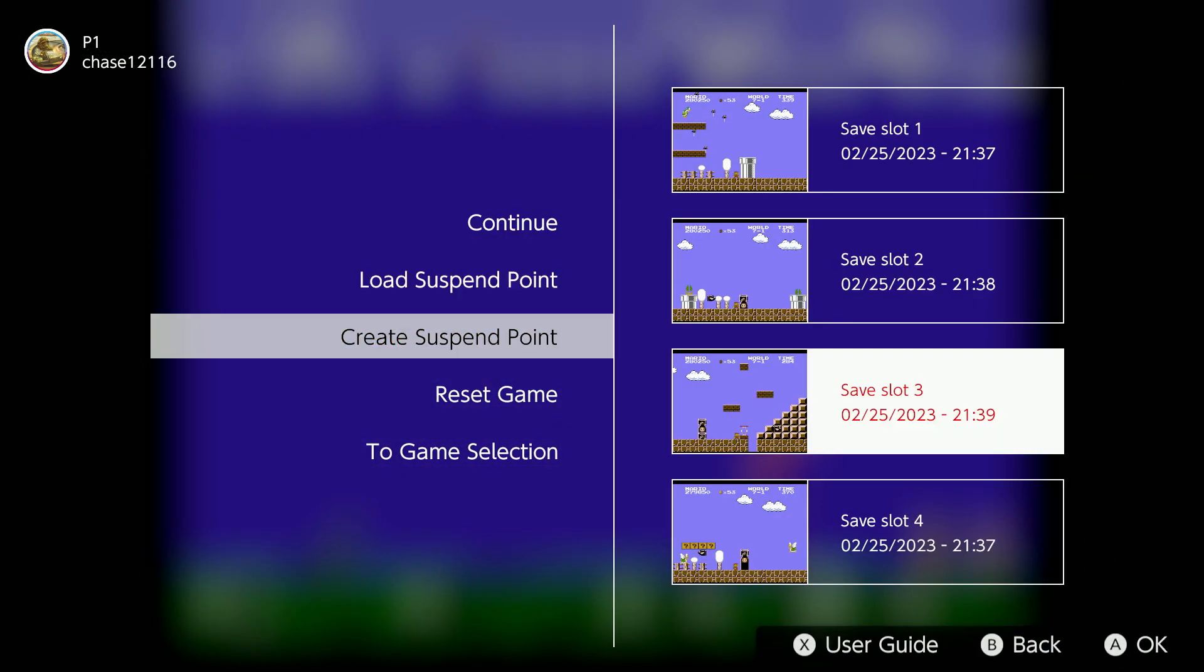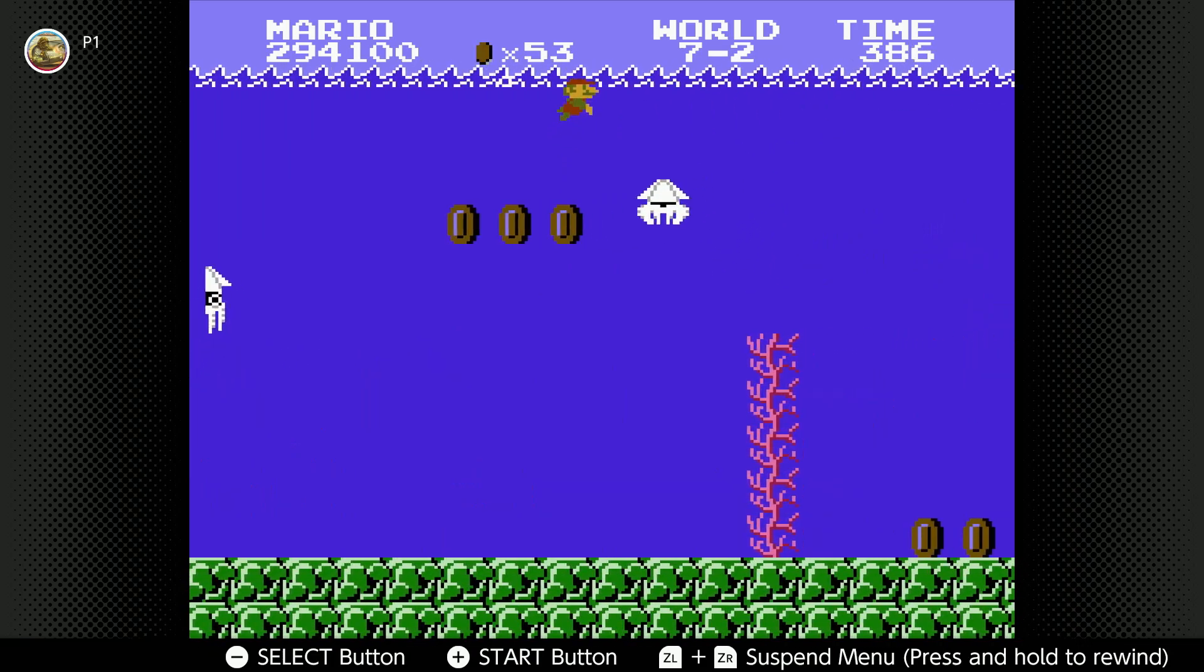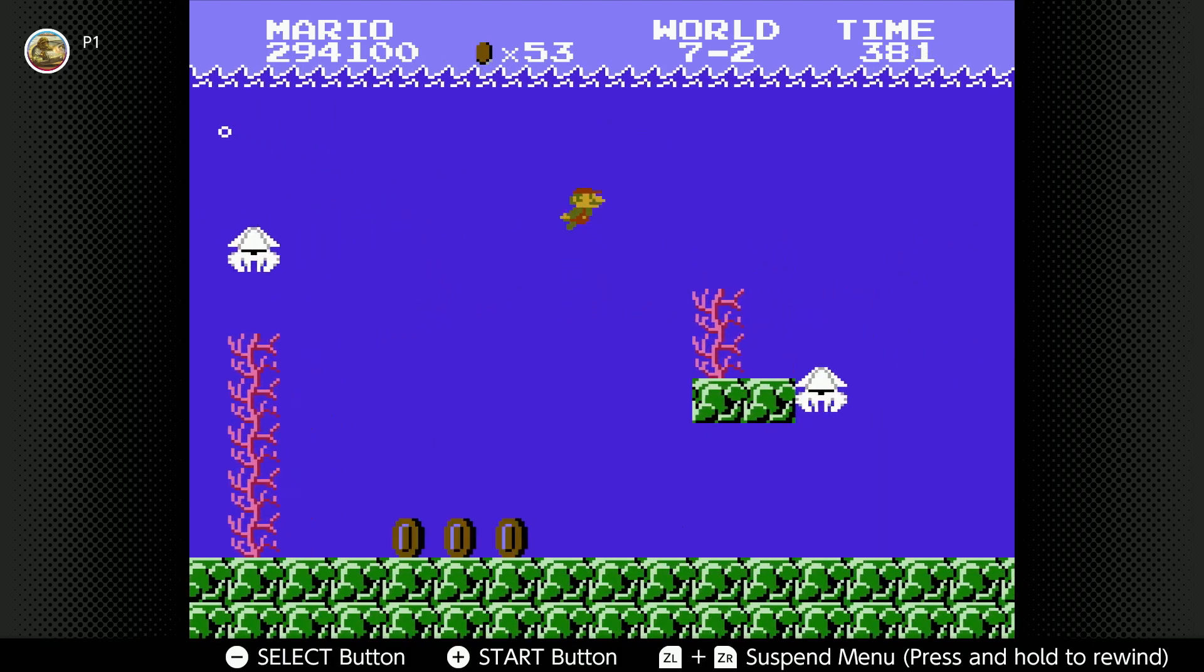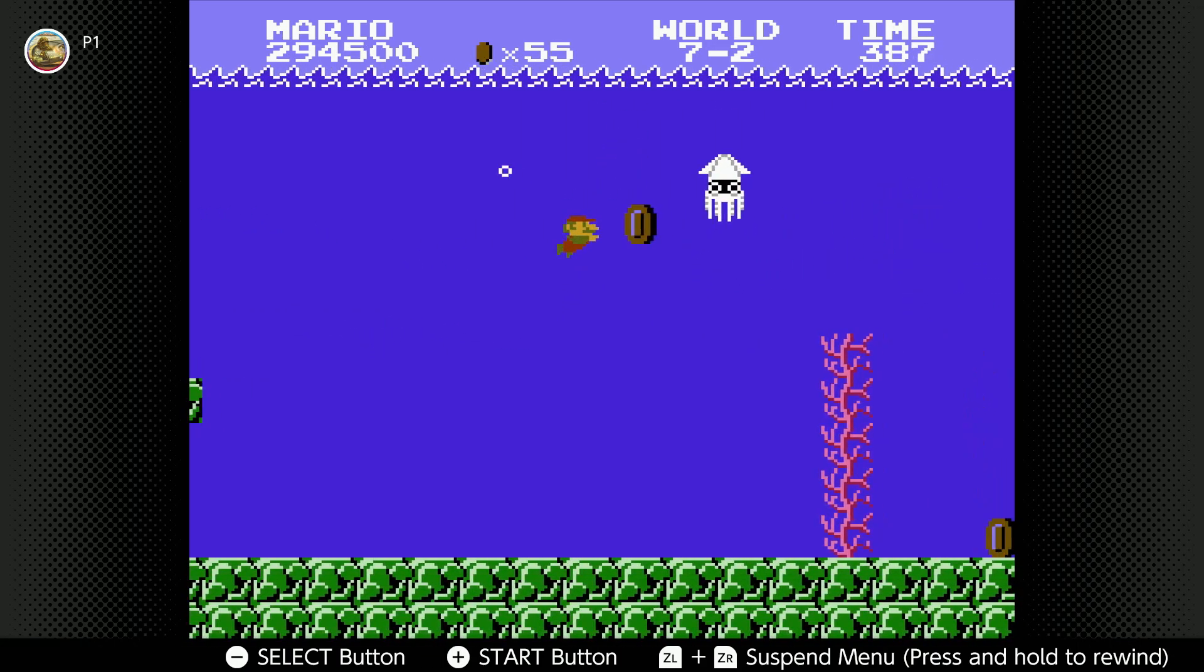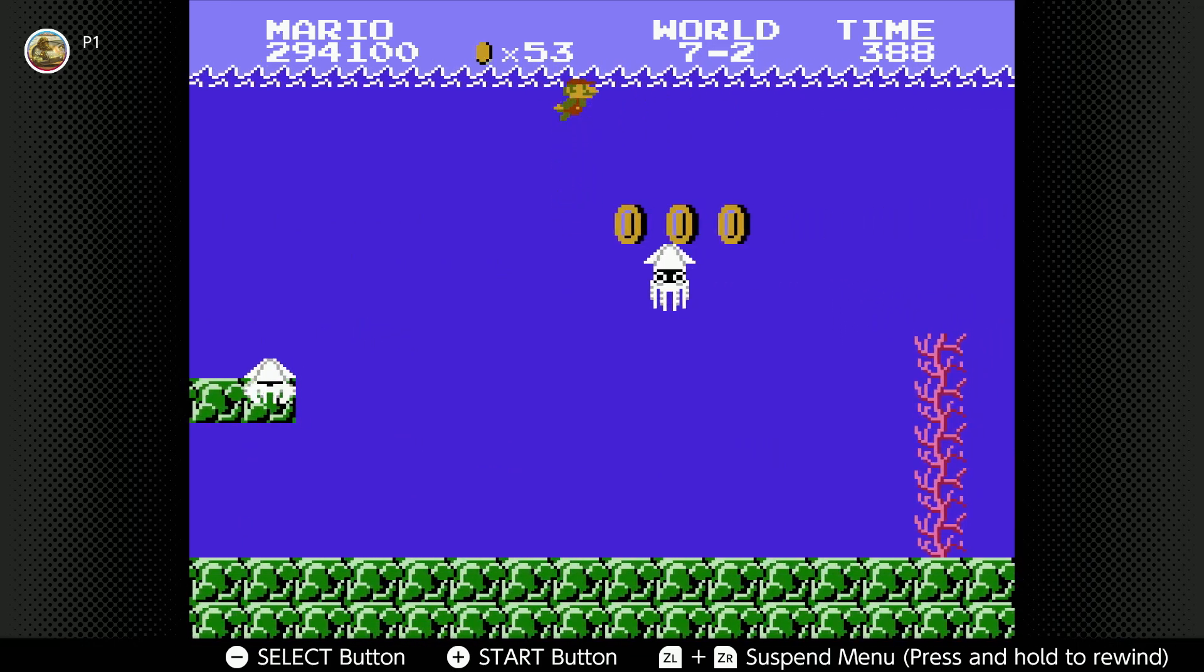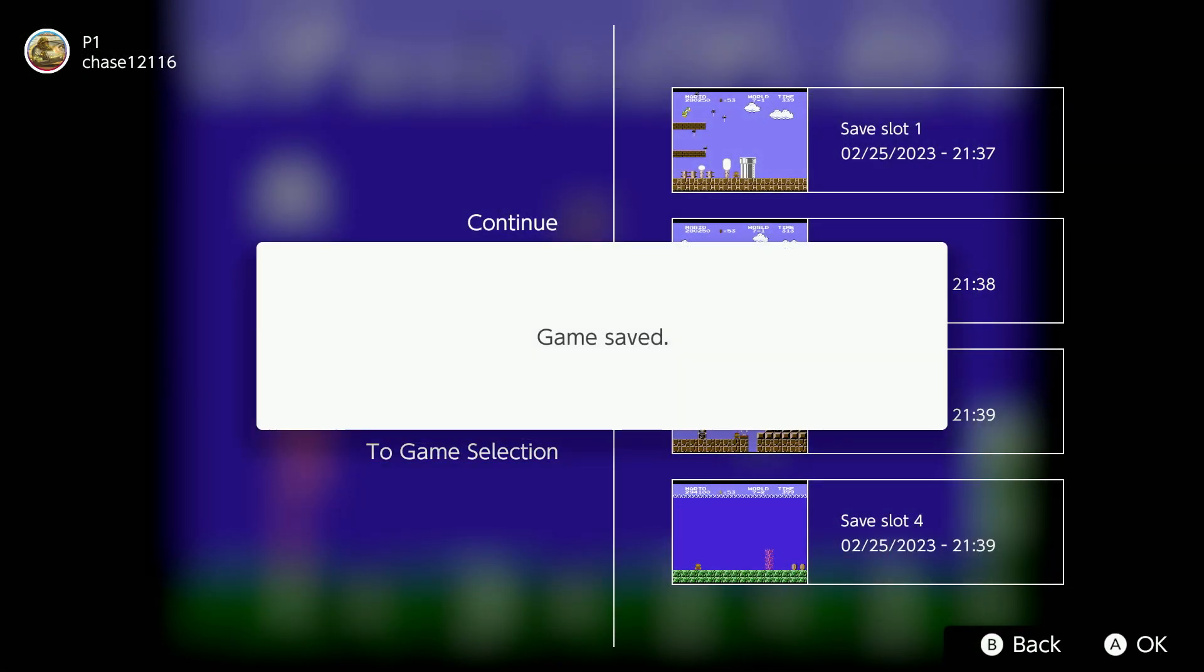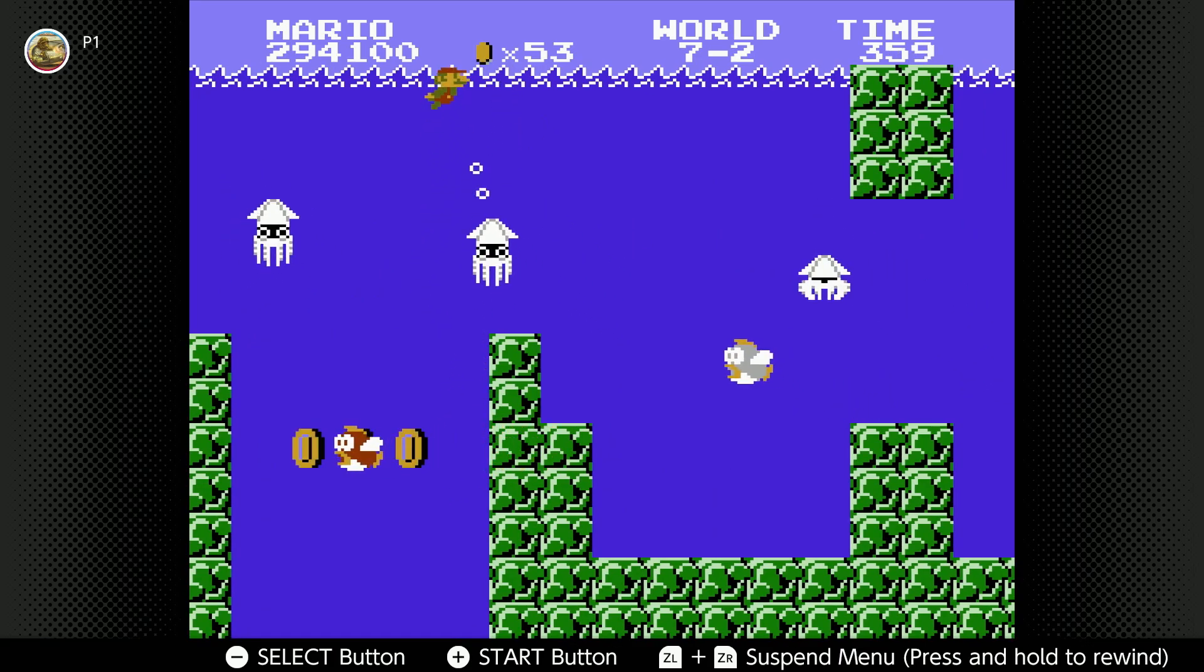I want seven dash two now. Oh great, it's a water level. That's good, it doesn't matter. Are you kidding me? Are you kidding me? Crap, crap, crap. Are you kidding me? No.